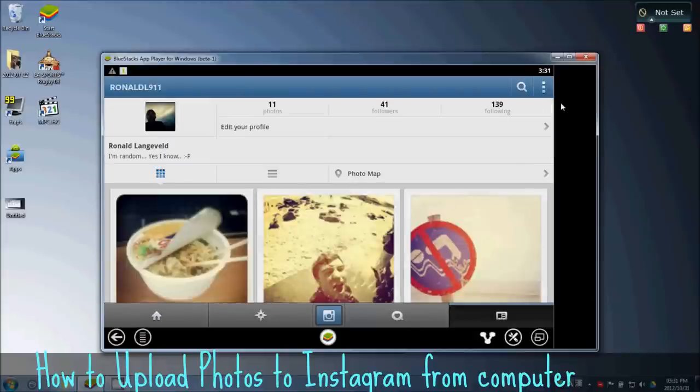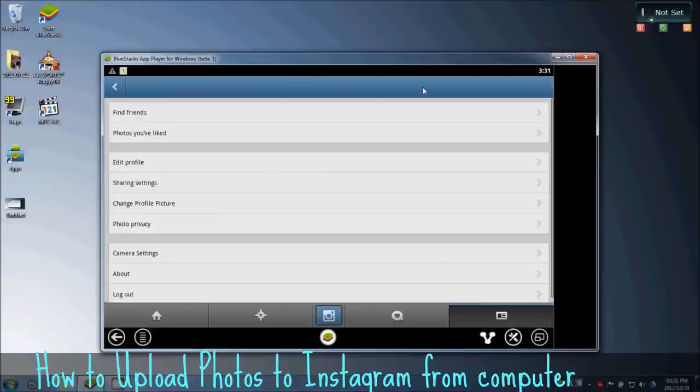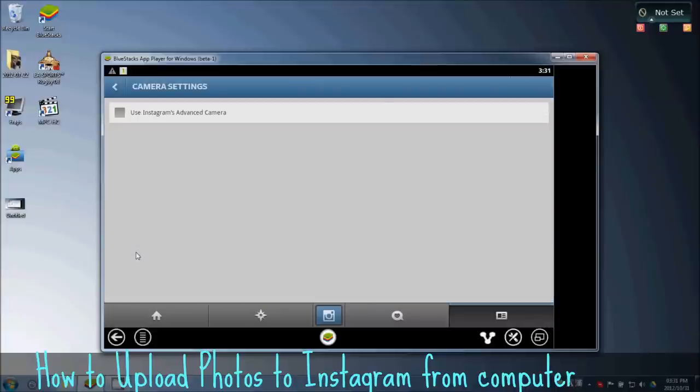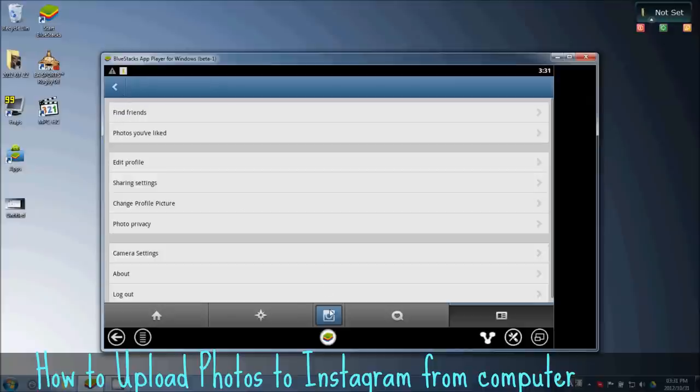Then on these three little dots, Camera Settings, and make sure Use Instagram's Advanced Camera is unticked, otherwise it's going to force you to use your webcam as a camera, which you don't really want.